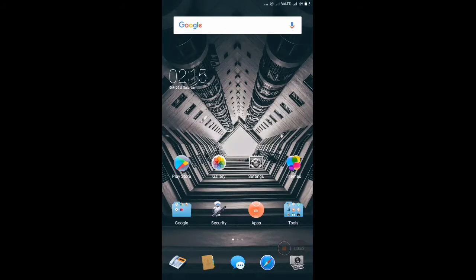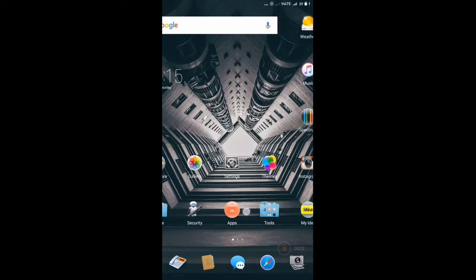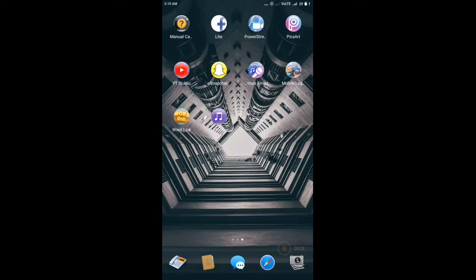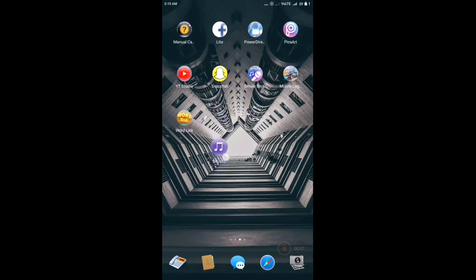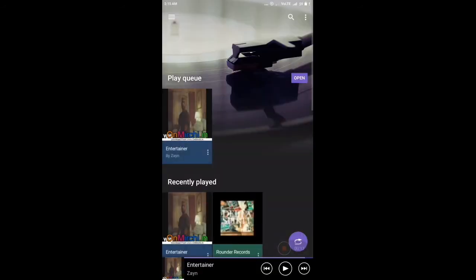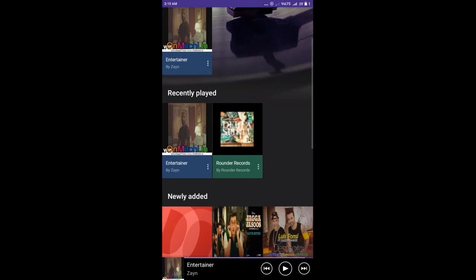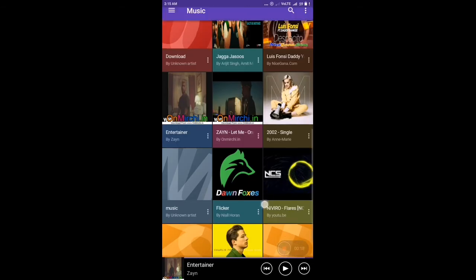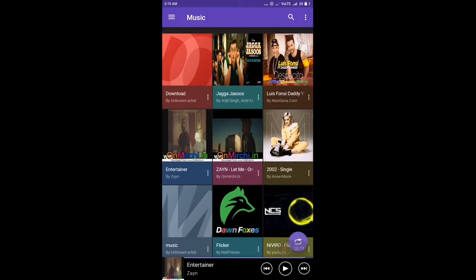Okay everyone so I have successfully rebooted my device and as you can see the new application music has been installed here which is Sony's Walkman. So let us open it. After opening it you can see that it is looking like Sony's Walkman because actually it is Sony's Walkman.